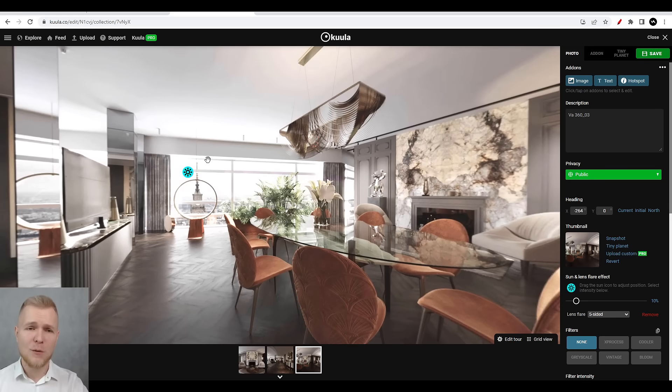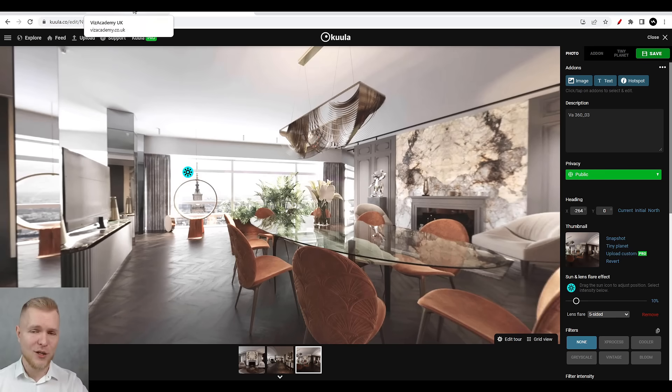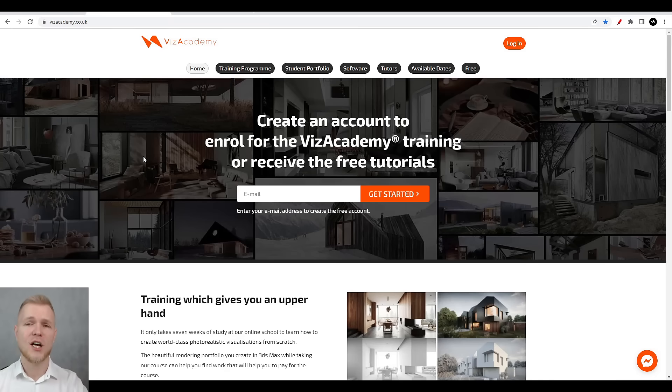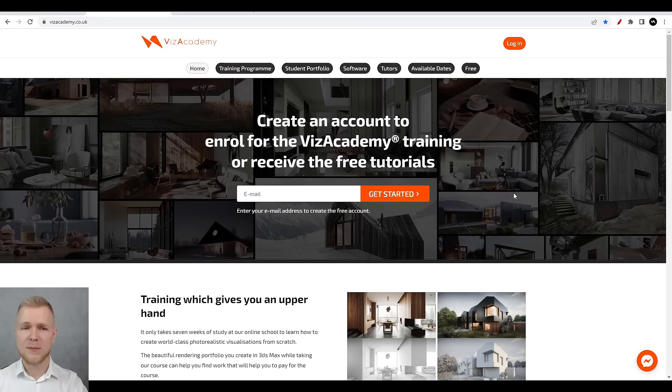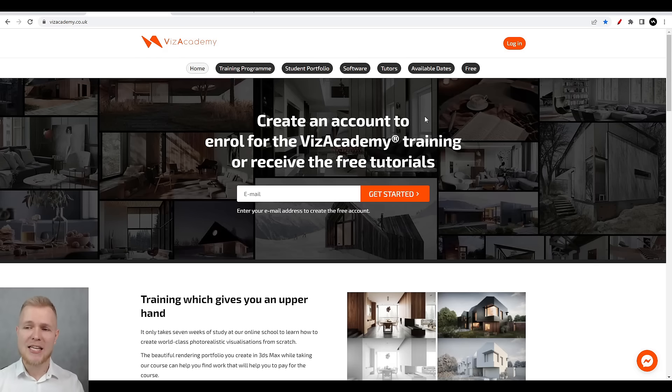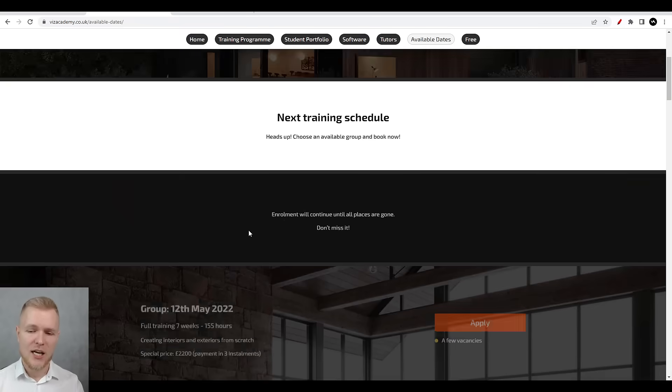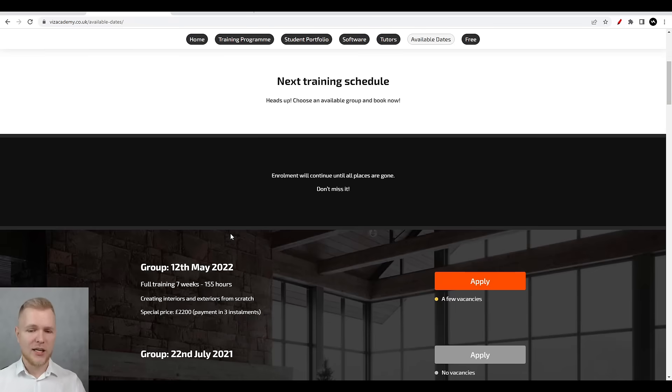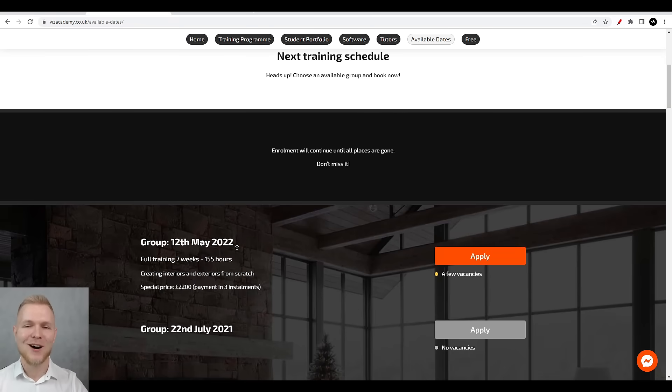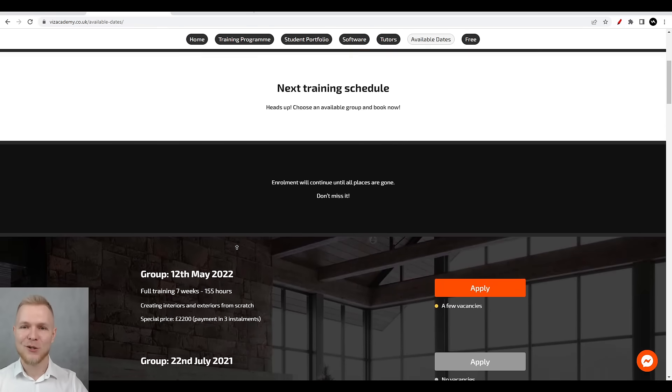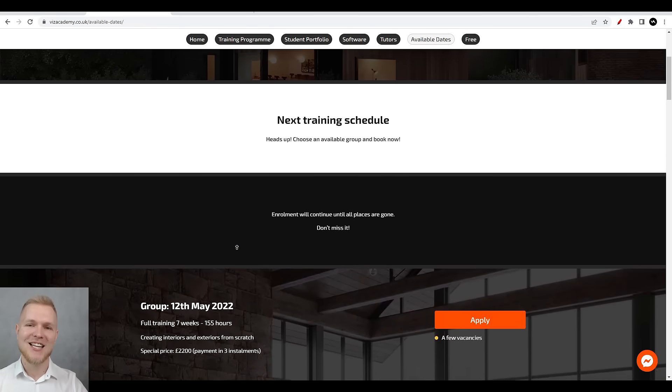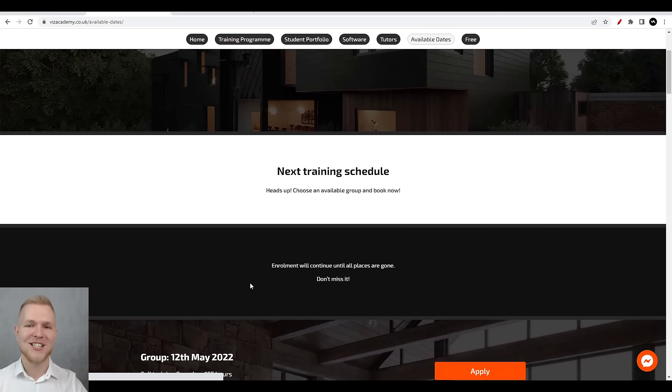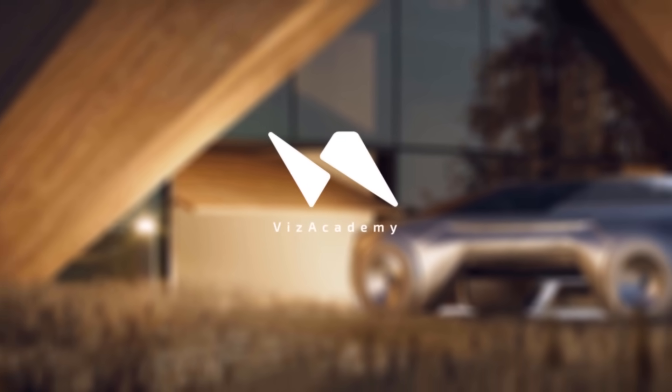If you want to learn more about 3D rendering and how to create the scenes like the one I just shown you, make sure to visit our website that's Vis Academy Co UK and check the available dates for our training. Log in, sign up and make sure to join our team. Thank you very much and we're going to see each other next time in the next video. Like and subscribe and bye-bye.